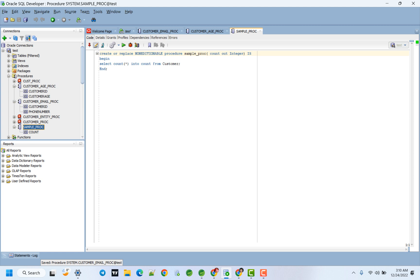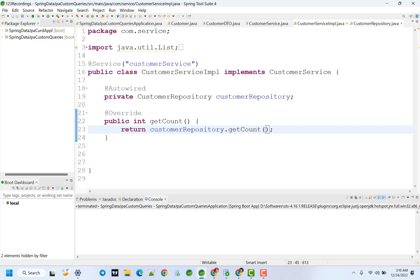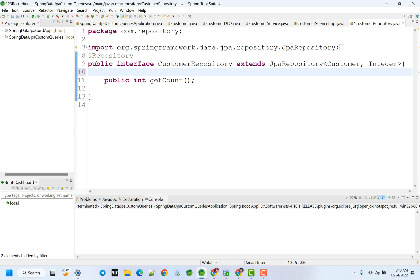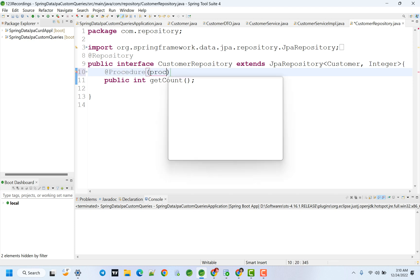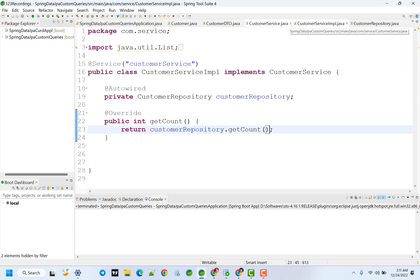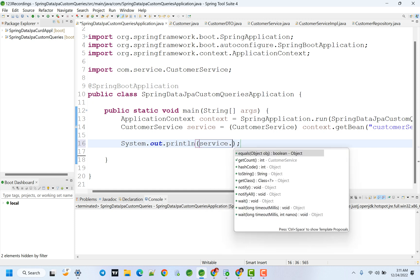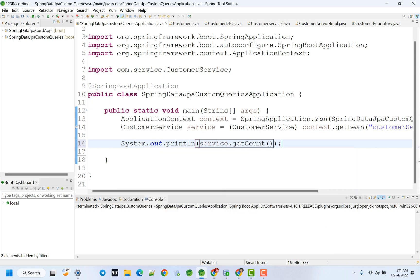We already have a stored procedure created in the DB called getCount. This is a sample procedure. Inside it does a SELECT COUNT(*) INTO a count variable as an OUT parameter. The out parameter type is Integer. We provide the procedure name using the @Procedure annotation with the name attribute equal to 'sample_proc'.